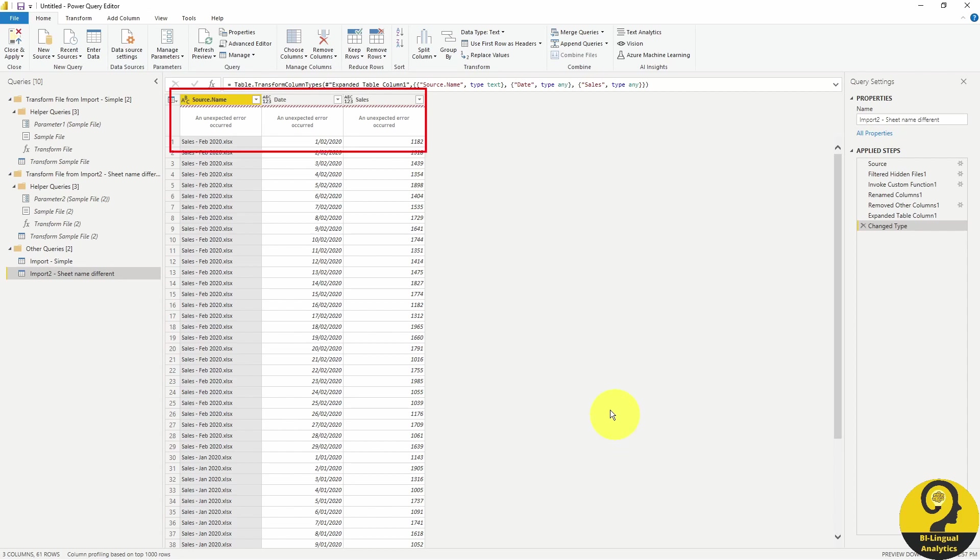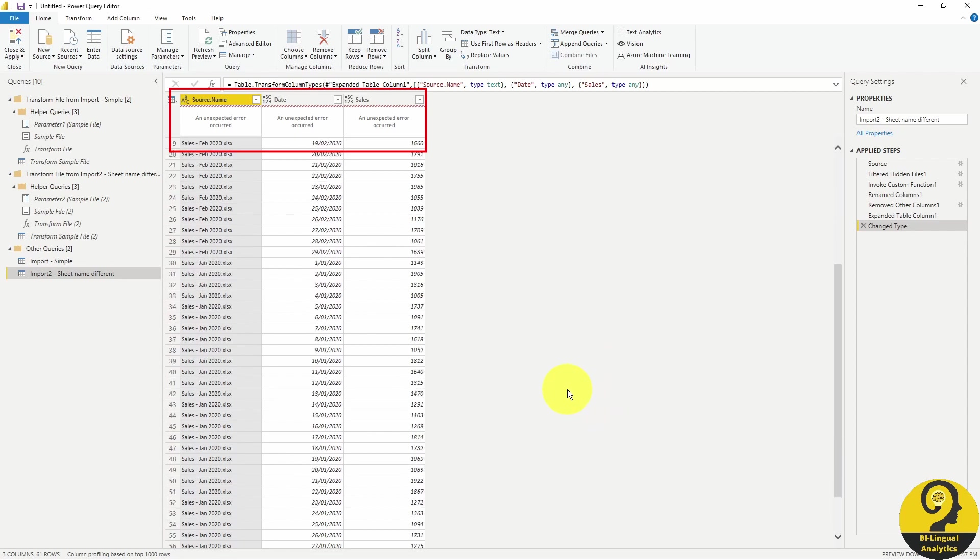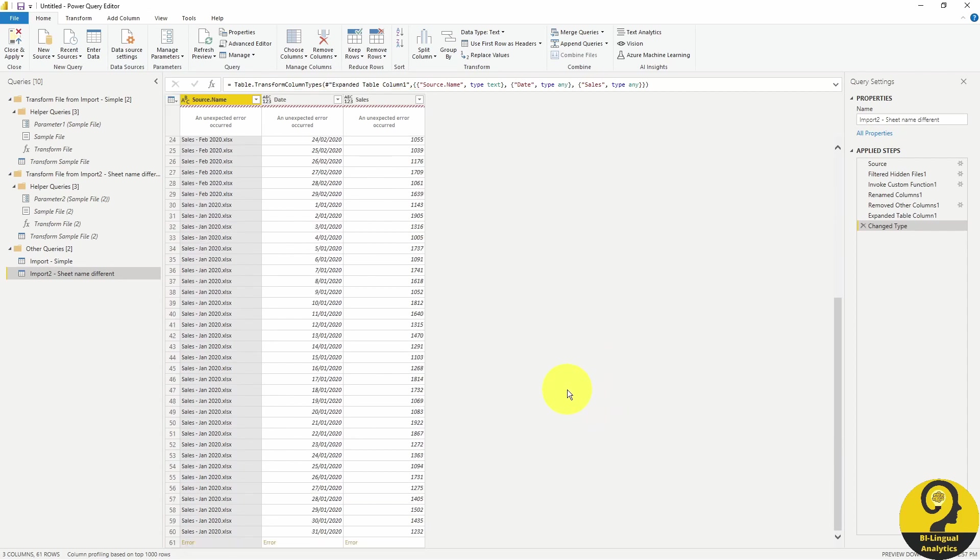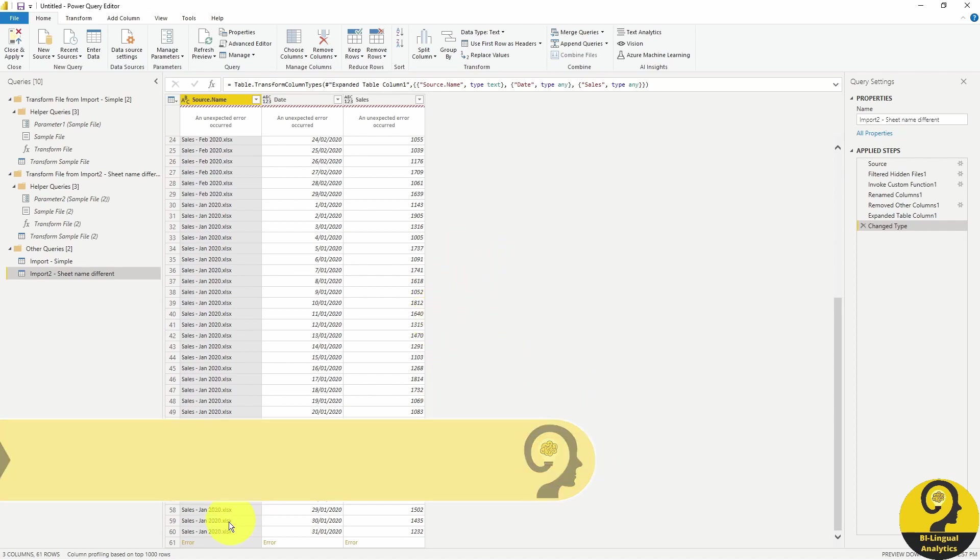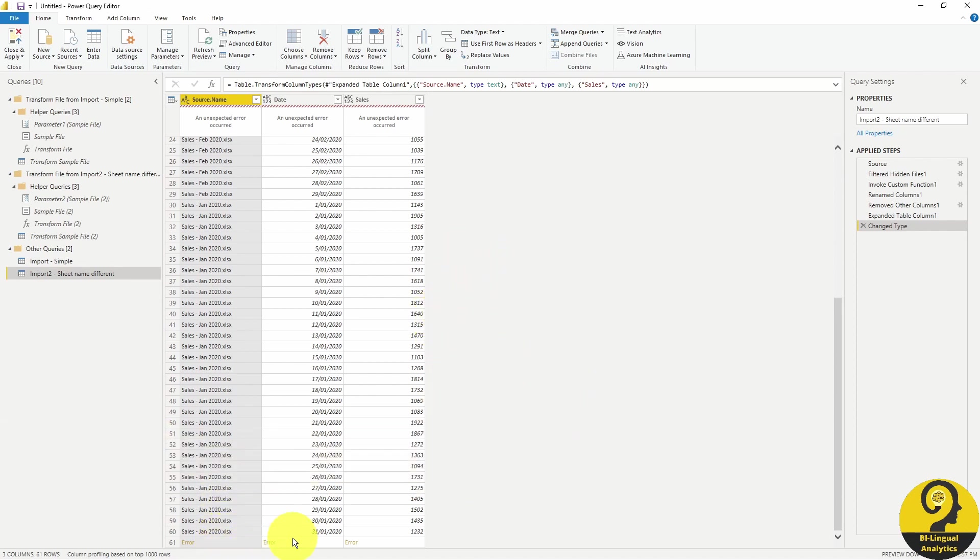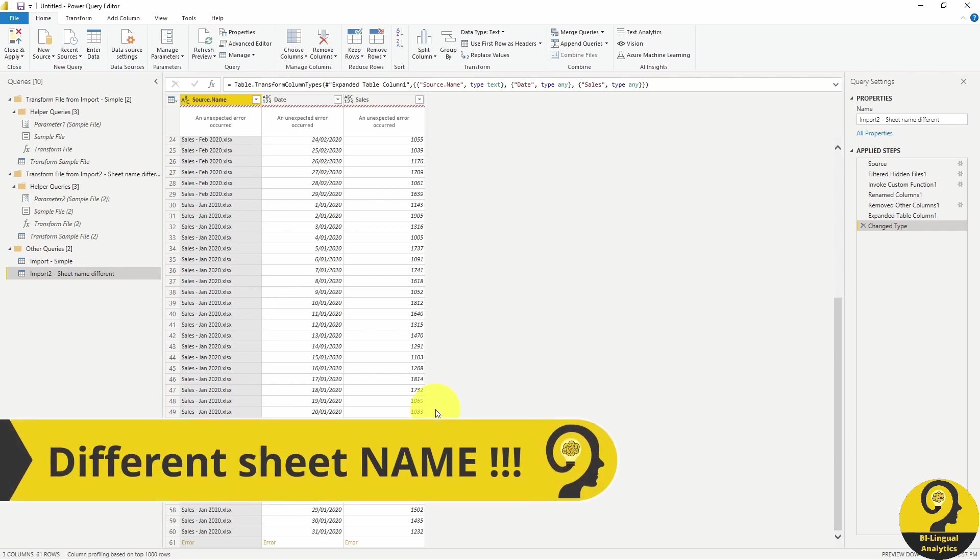We will receive an error message. Remember, we told Power BI to pick up the data from all files from Sheet 1. But in the third file, there is no Sheet 1. So it cannot pick up anything. But we know that it is actually the same format, it's just on a different sheet.